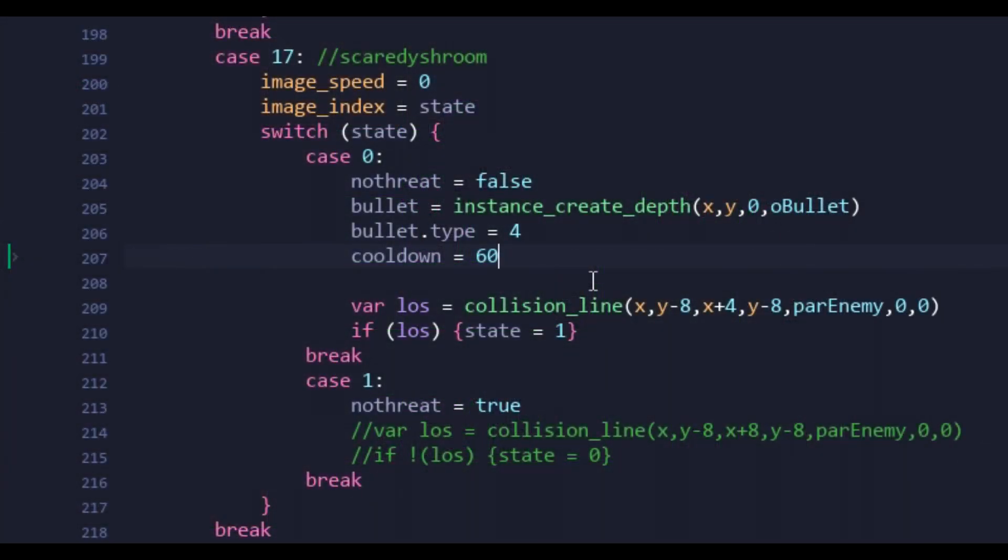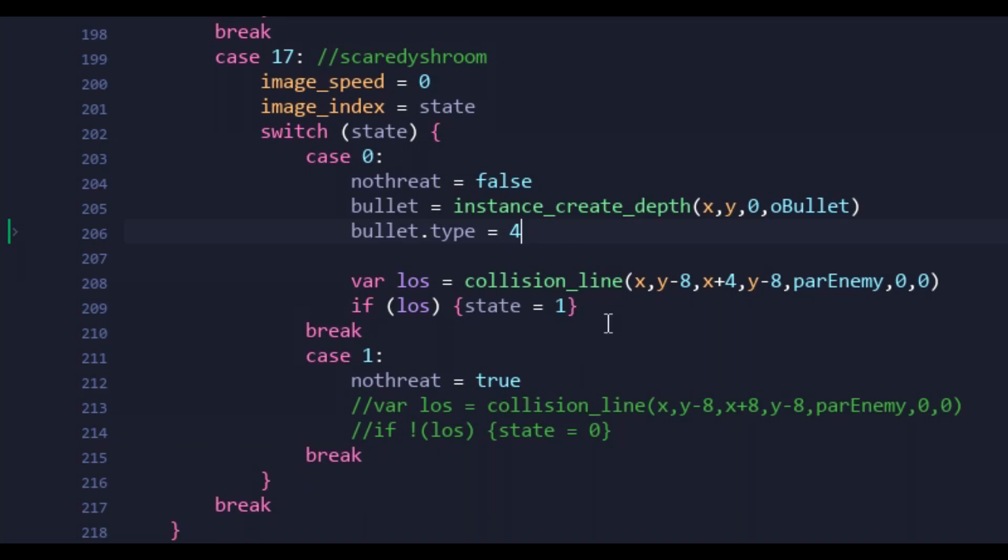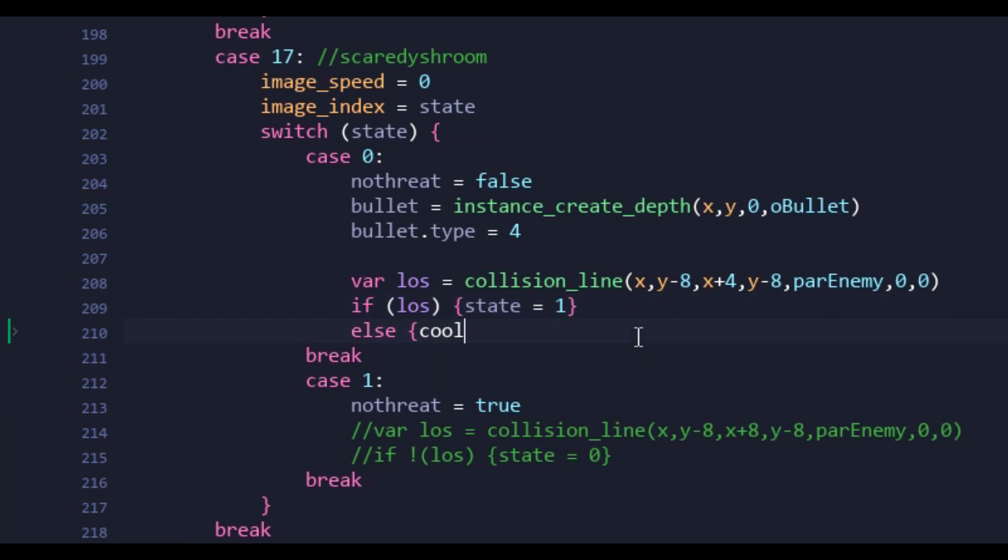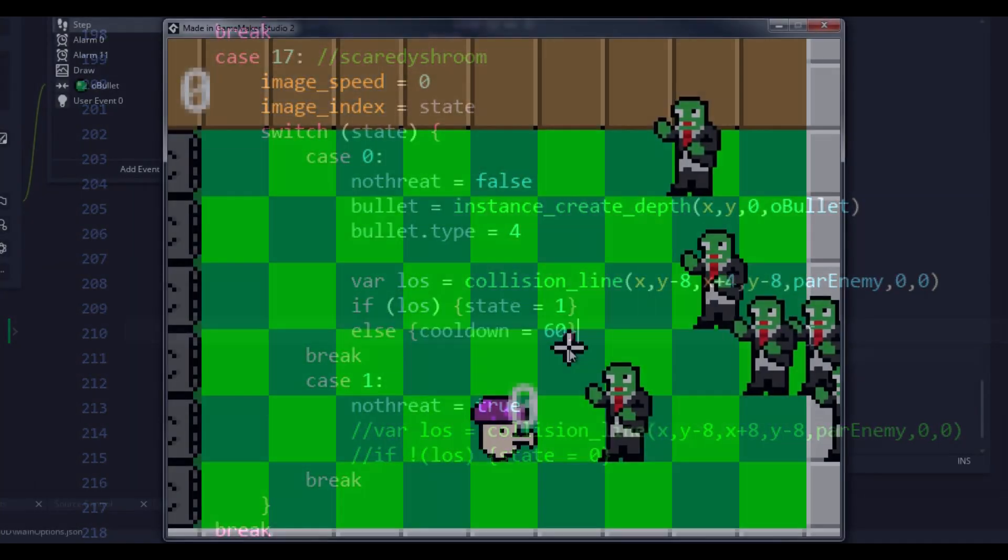First, I noticed I couldn't immediately reset the cooldown for the Scaredy-shroom, especially if I wanted it to constantly switch between states. I had to make the cooldown a conditional so that the state switching got priority over reloading.